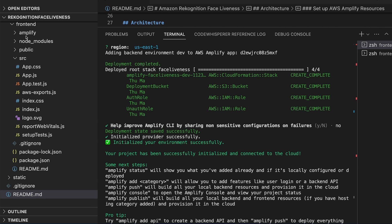A top level directory called Amplify was created. It stores our backend definition and as we add features this folder will grow with infrastructure as code templates that define backend stack.